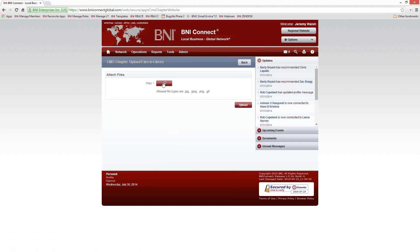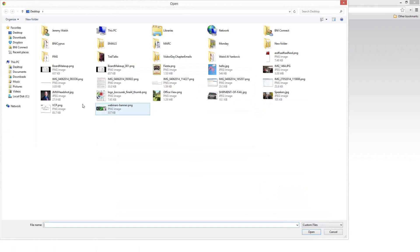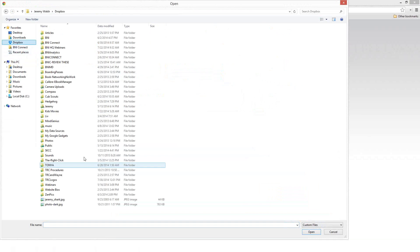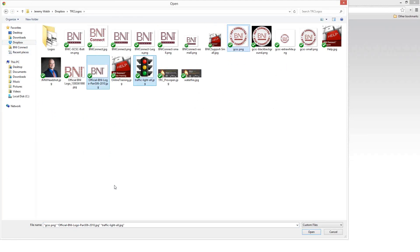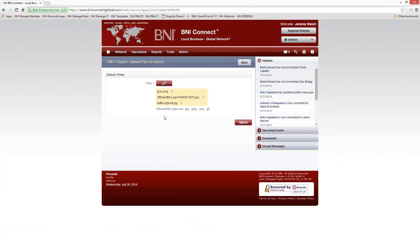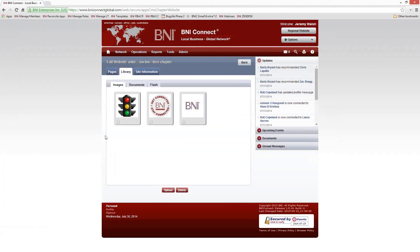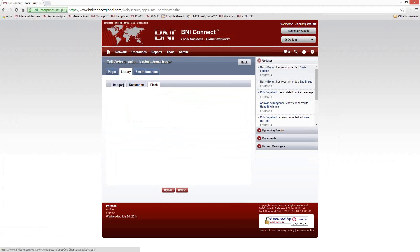The upload tool will open; click the magnifying glass to search your computer for files. You can choose up to three files at a time to upload. Once uploaded, those pictures are in your library waiting to be used on your chapter page. You can delete files by checking the box and choosing Delete. You can also upload documents and Flash files as well.